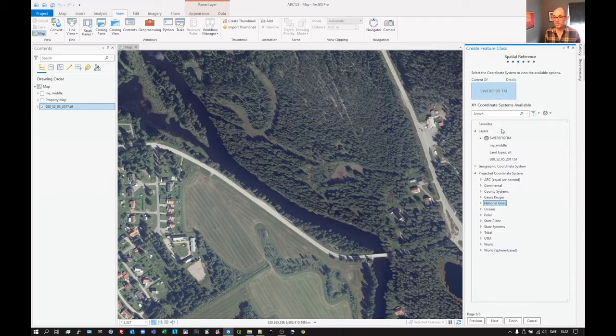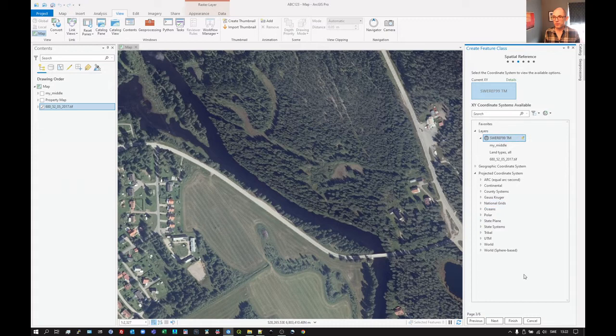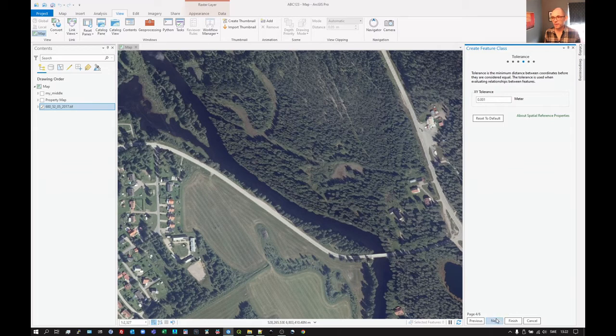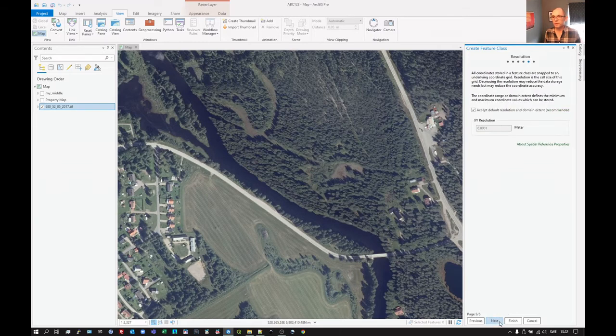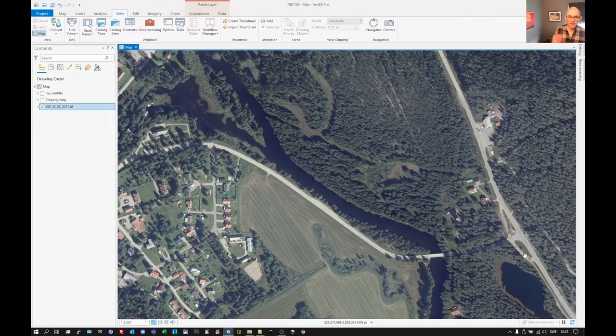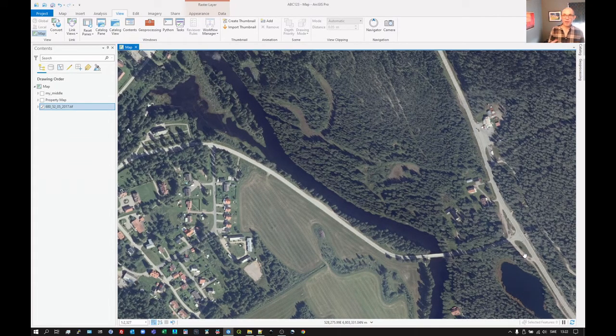So once we've got the coordinate system set using SWEREF 99 TM in this case, click on next. And then after this, we've got some stuff that really we don't need to worry terribly much about. So let's just click through or just go straight to finish.